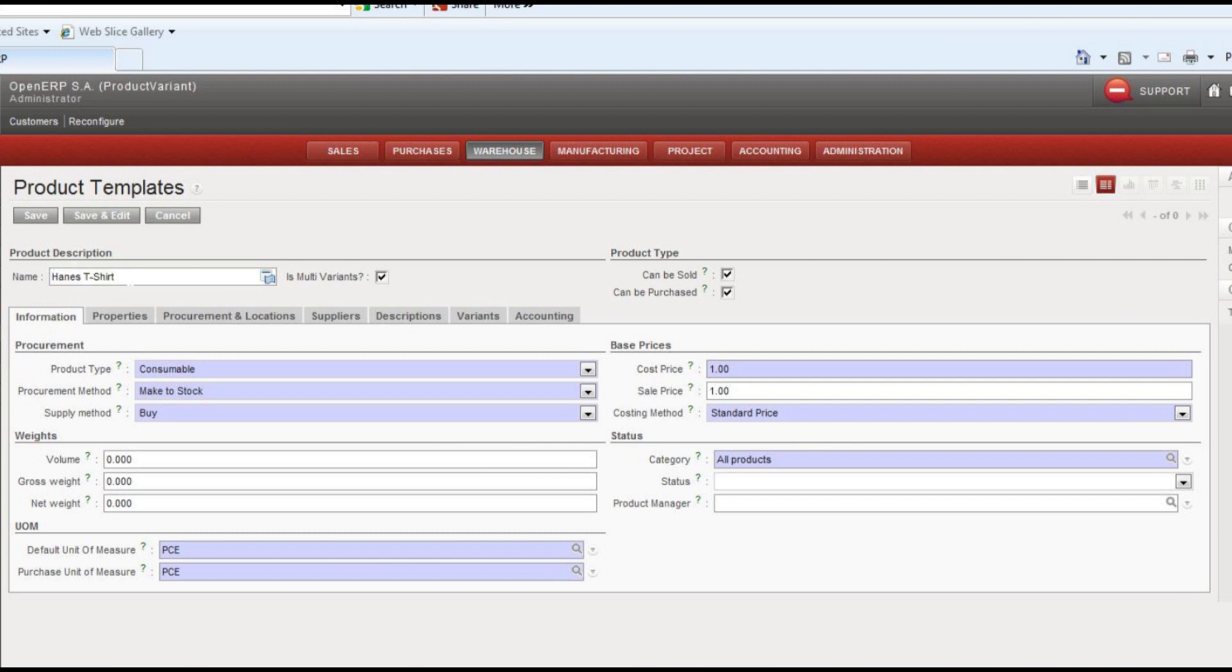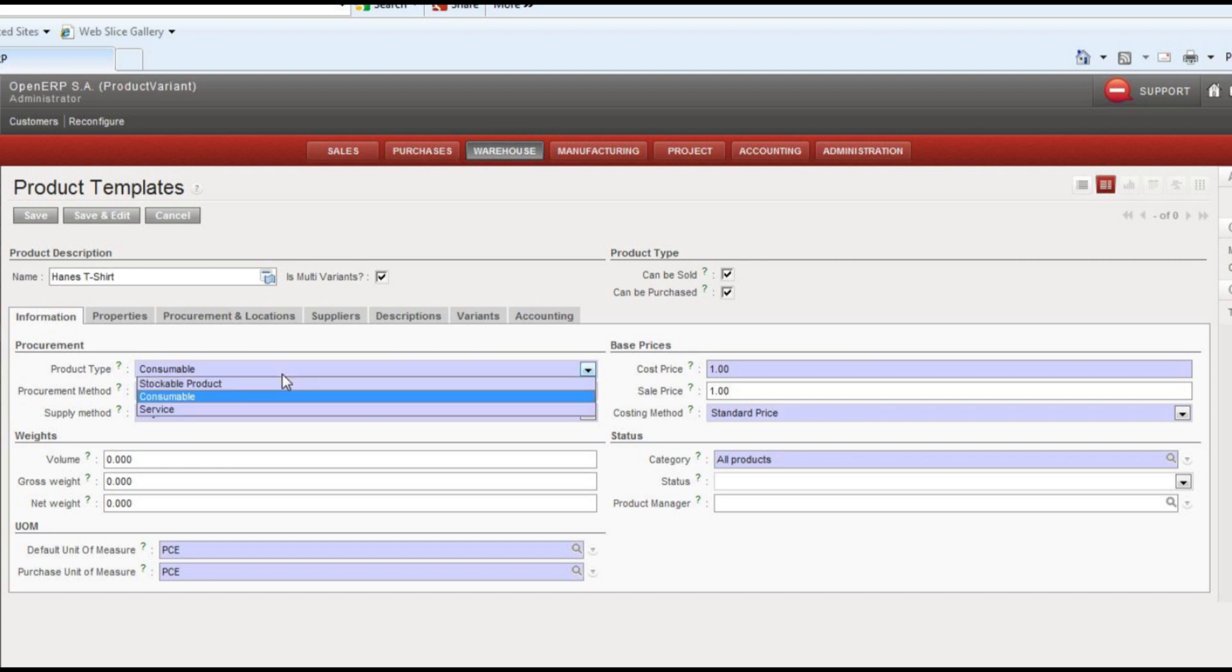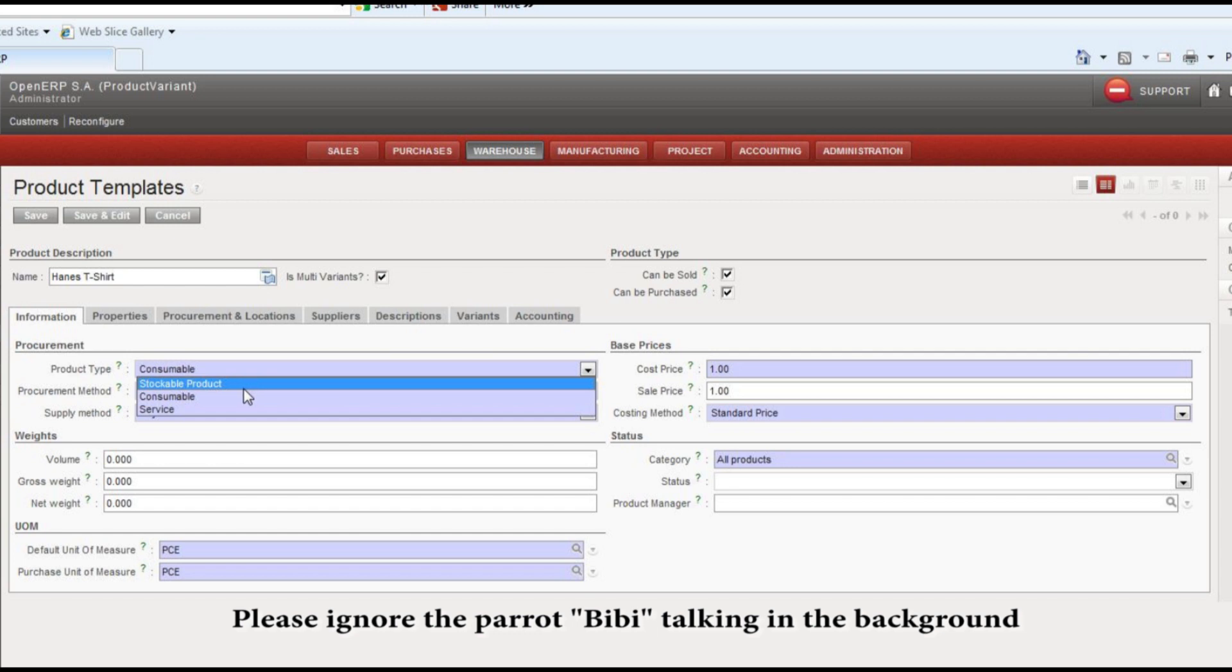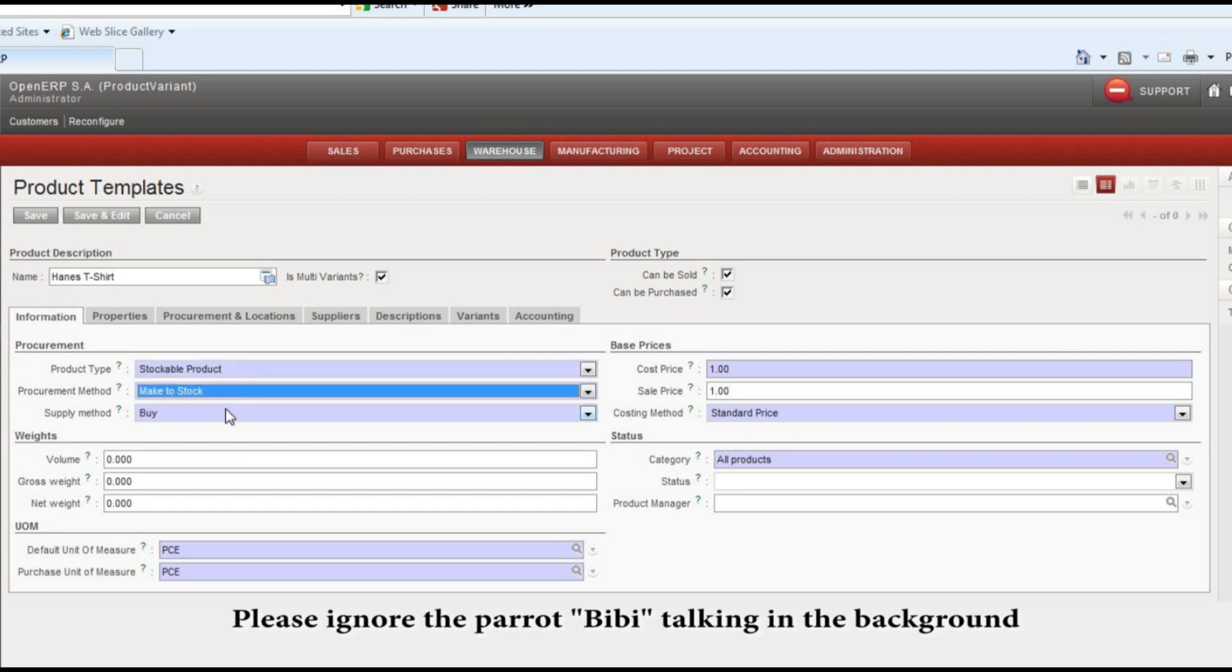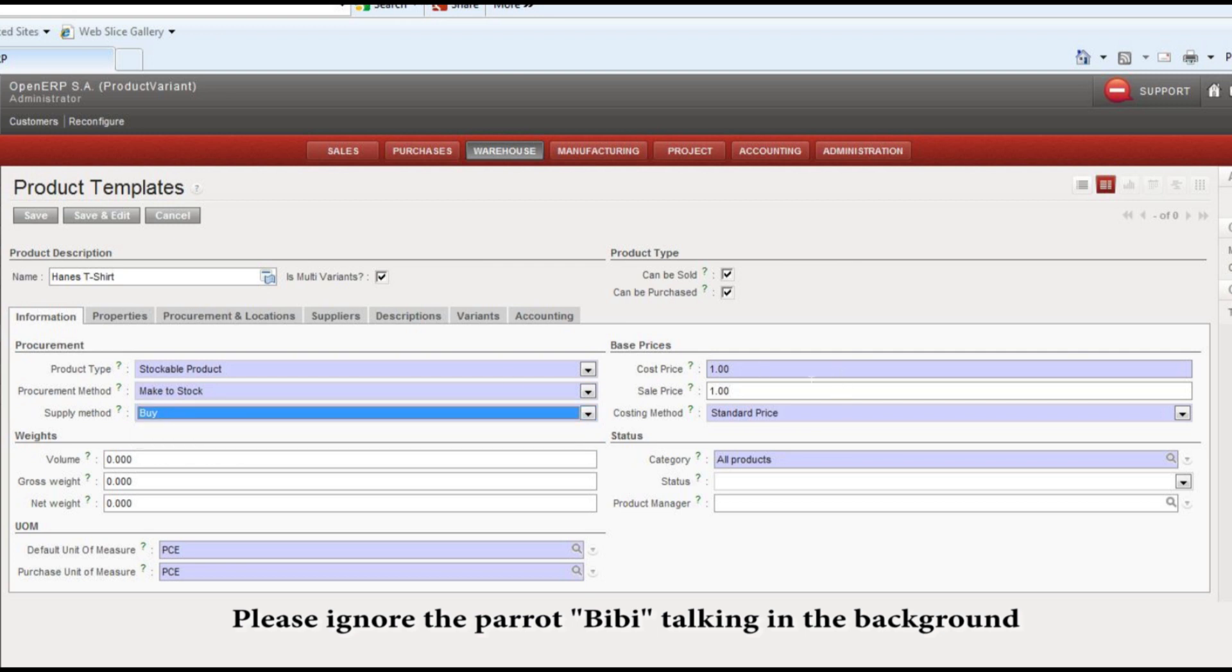You'll want to make sure this multi-variants checkbox is checked. You'll have the same options you'd have with adding a standard product, so we can say make this a stockable product, we can make it to stock, and if we don't produce them but buy them, put in our standard cost and our sale price.